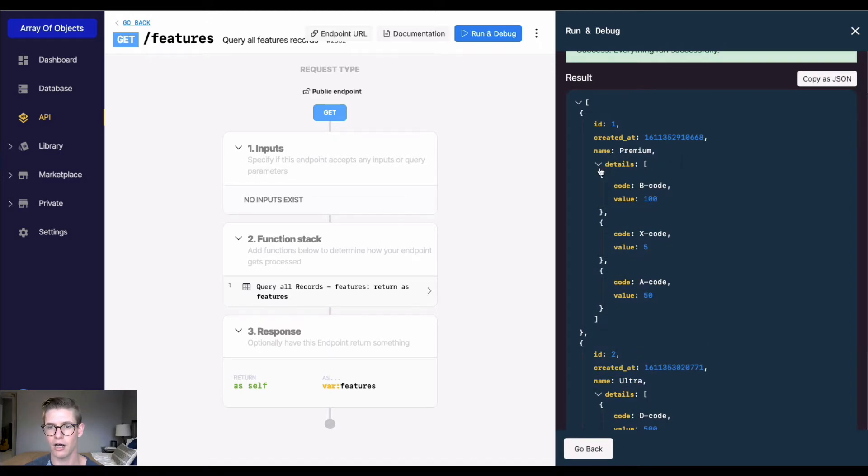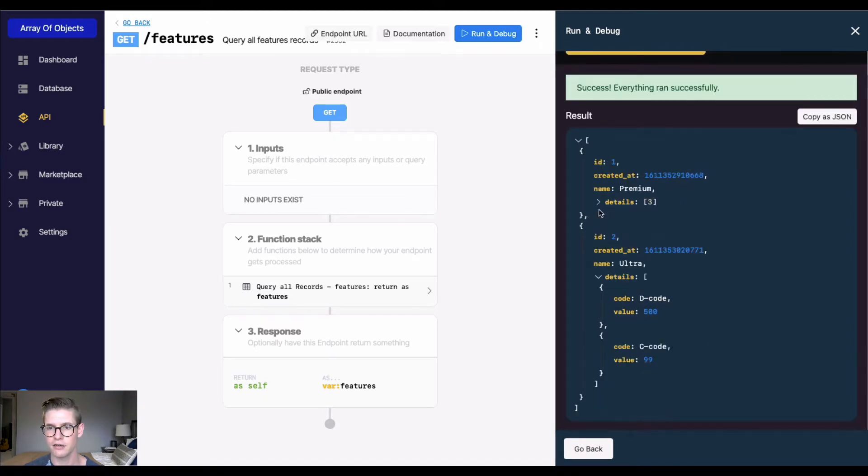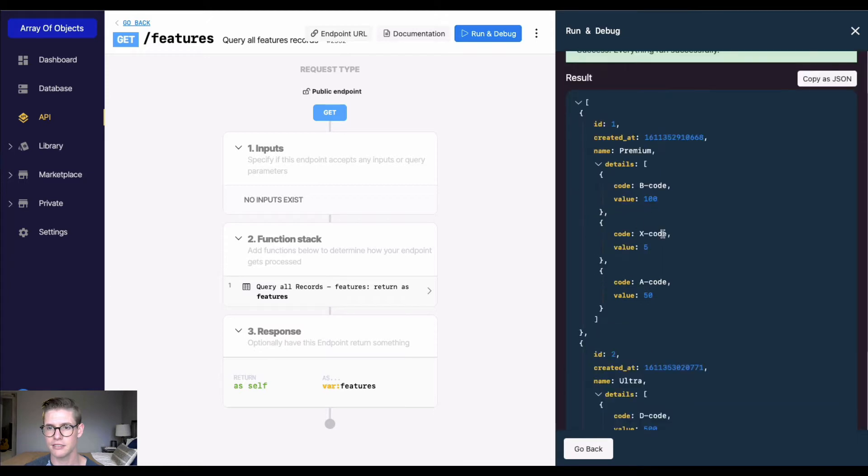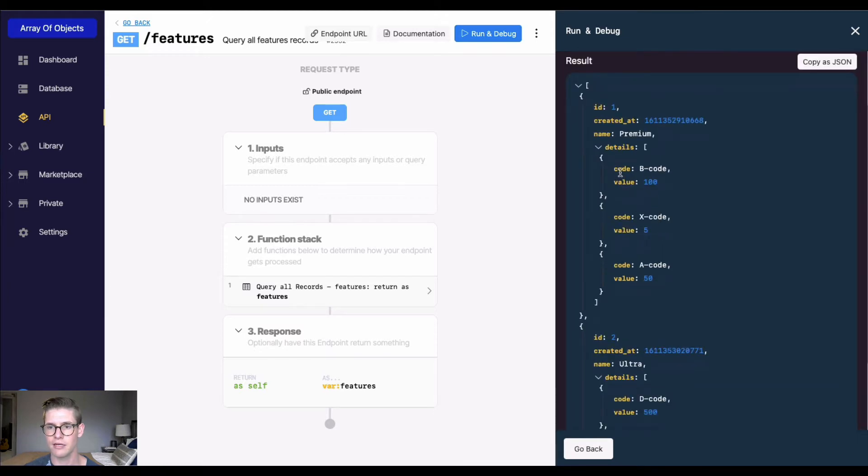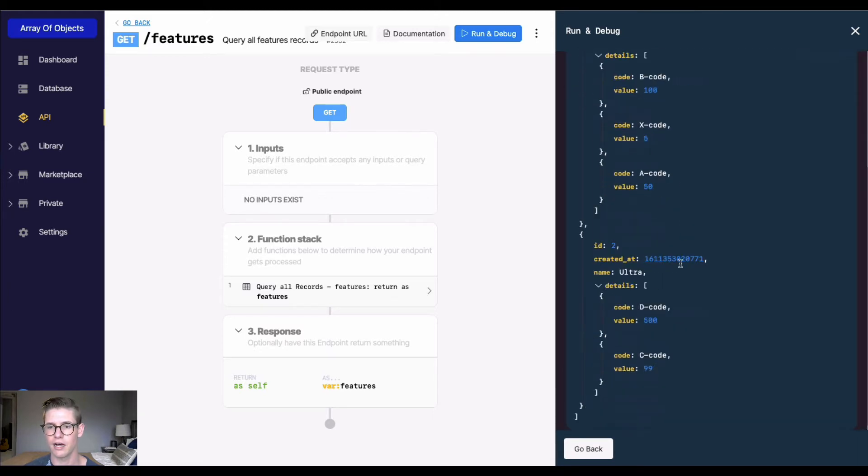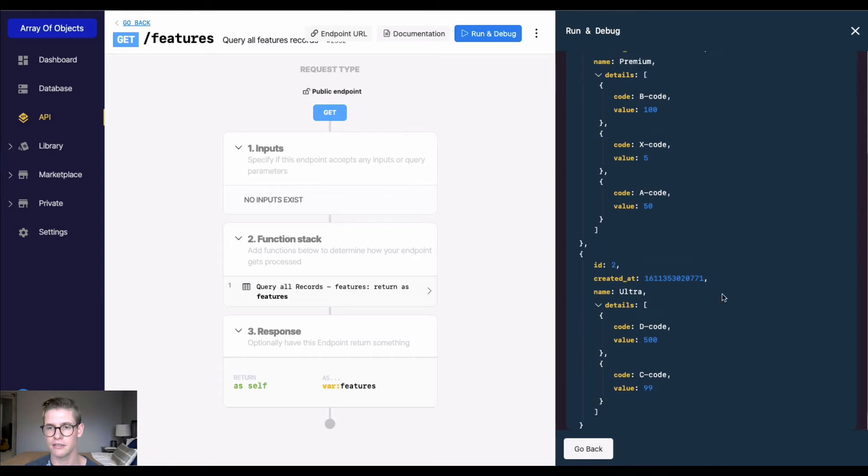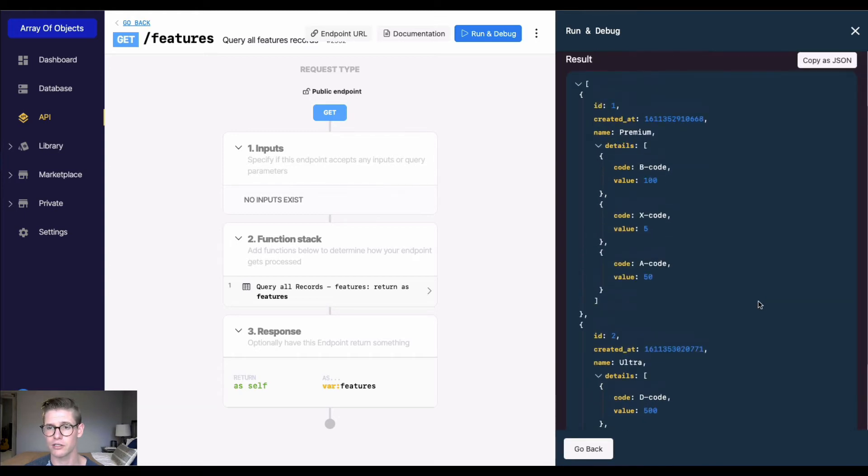We have a name, so this first record is called premium. There's an object here called details, and within there is code and value. Then we have ultra with code and value in the details object as well.